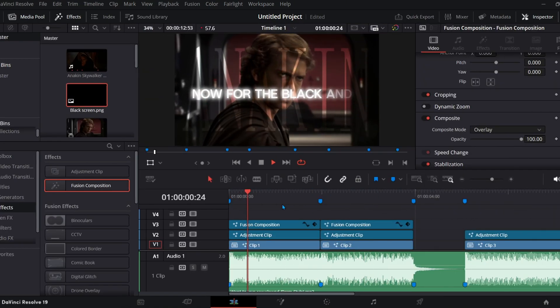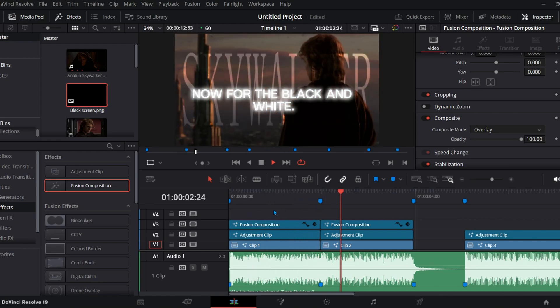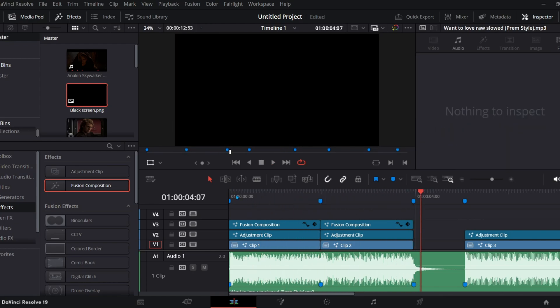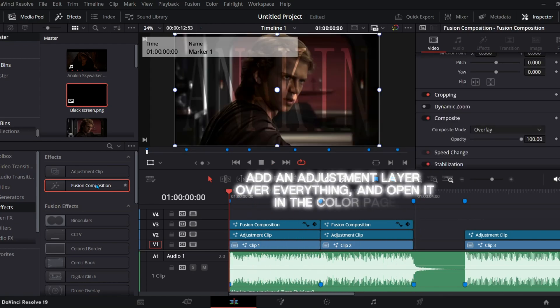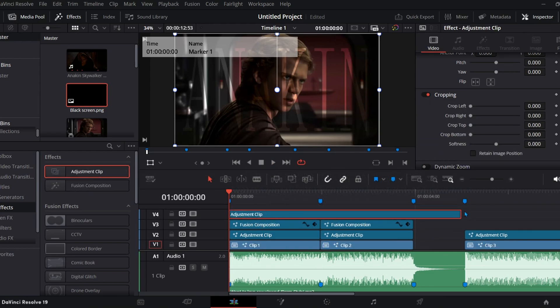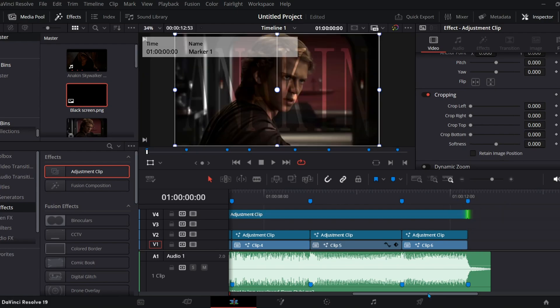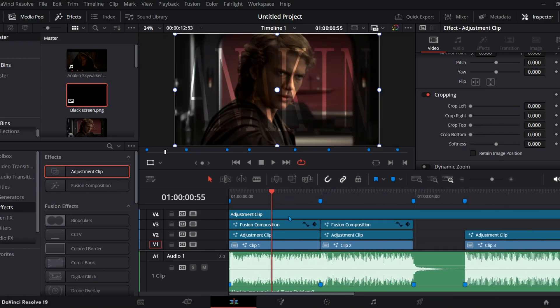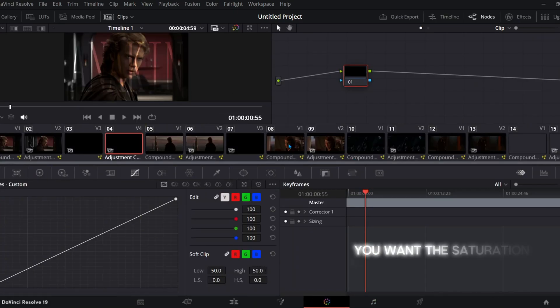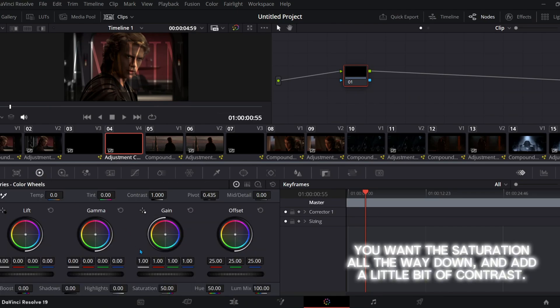Now for the black and white, add an adjustment layer over everything and open it in the color page. You want the saturation all the way down and add a little bit of contrast.